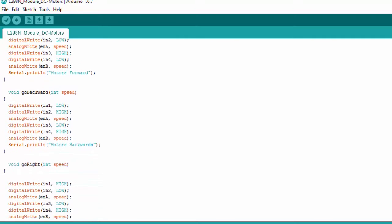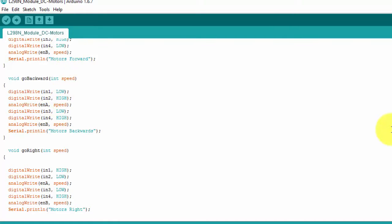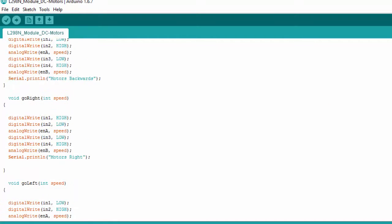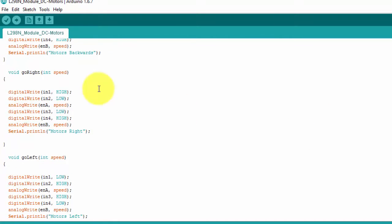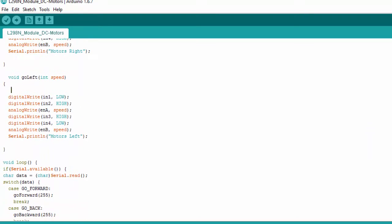Then we've got to go backward, which would be the reverse of the forward position, and then left and right where one motor would be going one way and the other motor going another way.